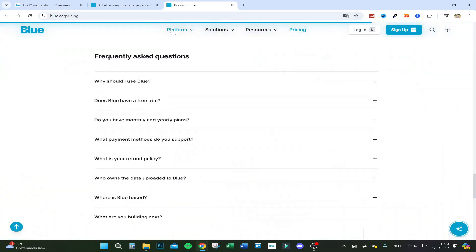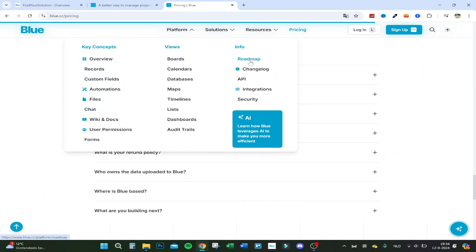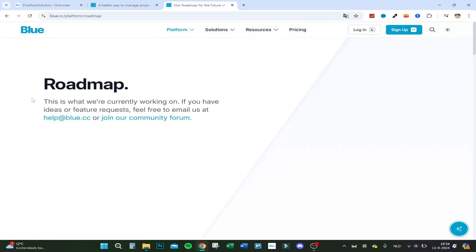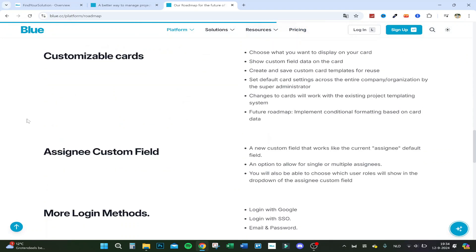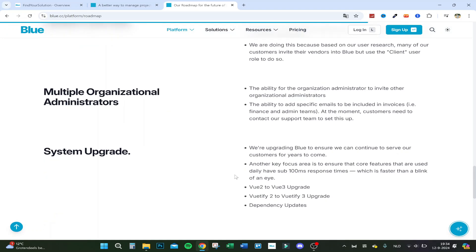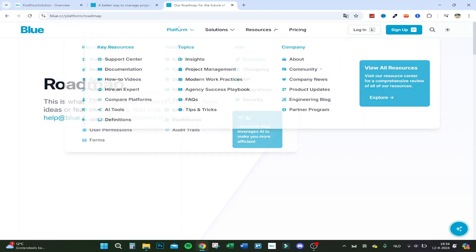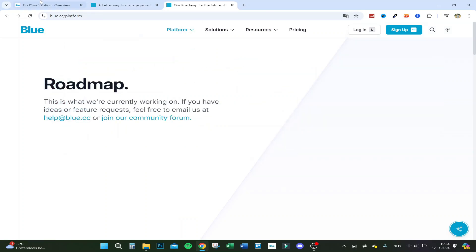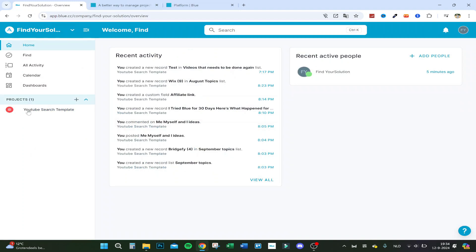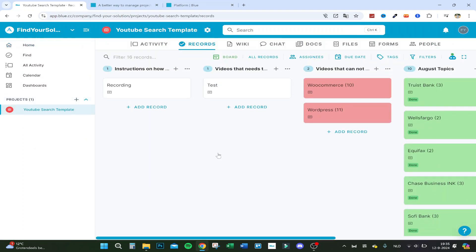Finally, there's a public roadmap showing upcoming features like public views. If you have ideas you can contact them. I really enjoyed this project management tool and I'm using it frequently now more than my other tools. If you have any questions please leave them below, and leave your opinion too — I'm curious to hear it. Thanks for watching.